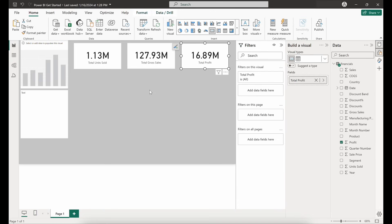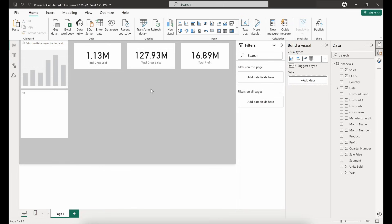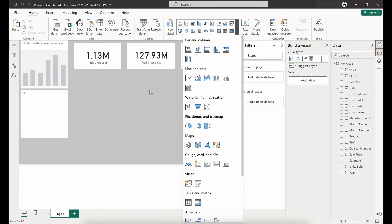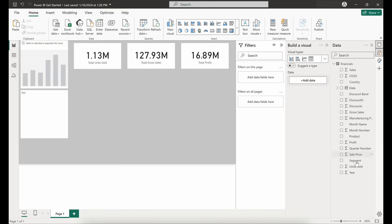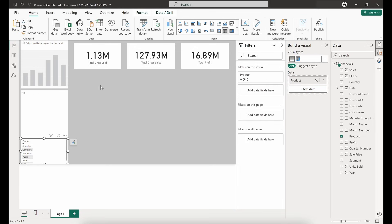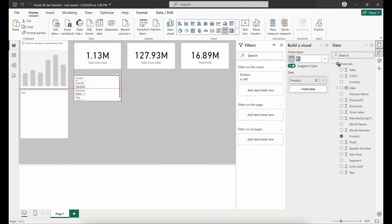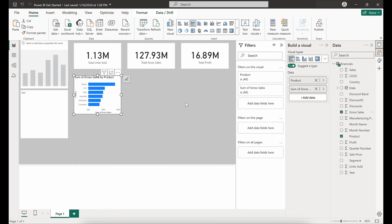Let's try an actual chart — a bar chart of our sales by product. Instead of coming into the gallery and picking the exact visual, you can start making selections and pulling fields into the canvas and Power BI will start building the visual based on what you're selecting. We'll click on Product and initially see a table view of our different products. If we then click on Gross Sales, Power BI updates the visual to a horizontal bar chart automatically.